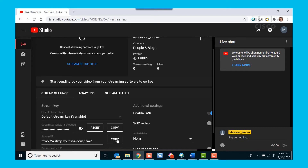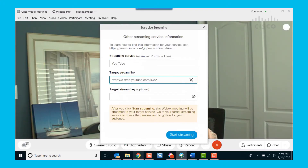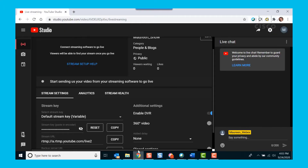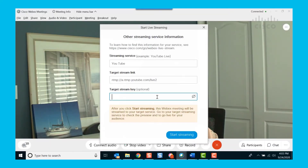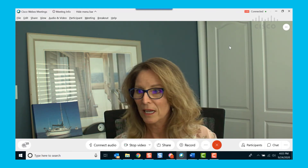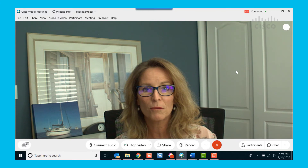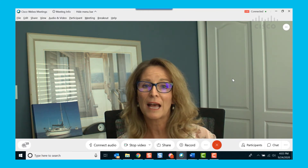Here is my URL — we're just going to copy and paste this information. There's one. And here's the stream key. There's two. And we start streaming. And then you can see up in the upper right-hand corner of the meeting window that we are indeed live.